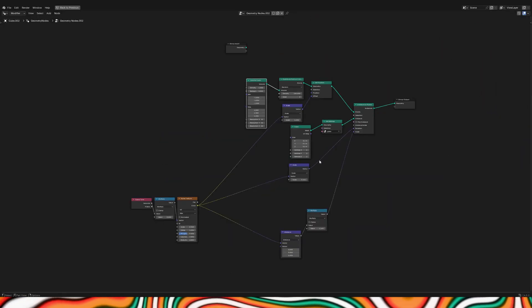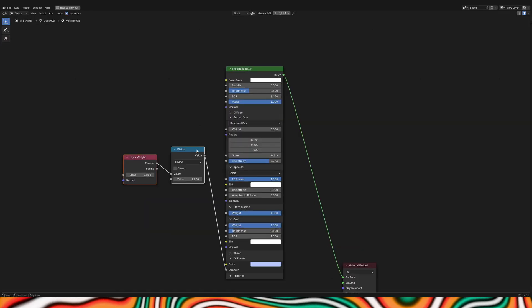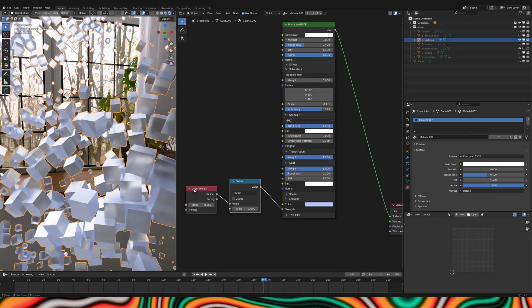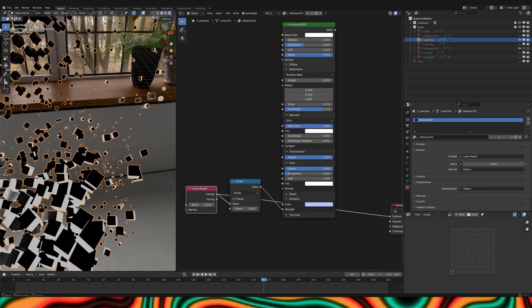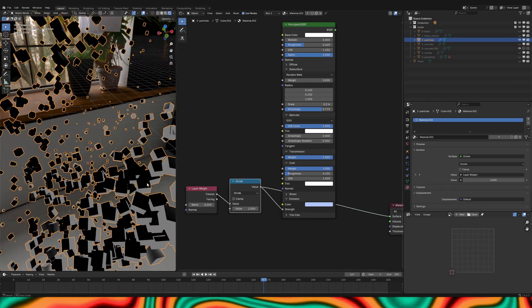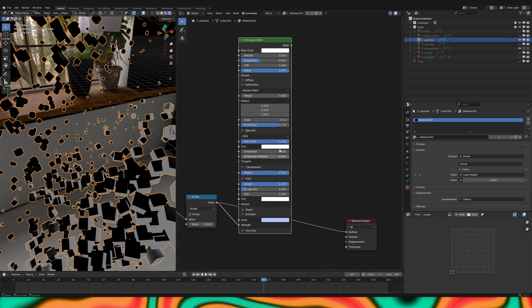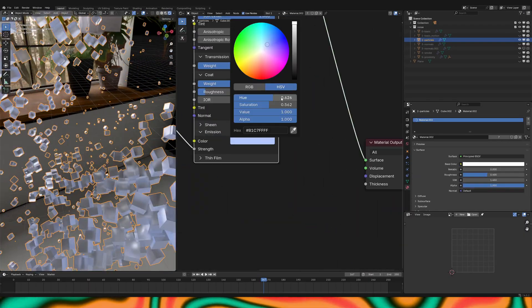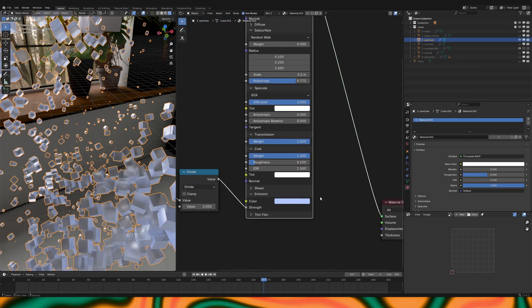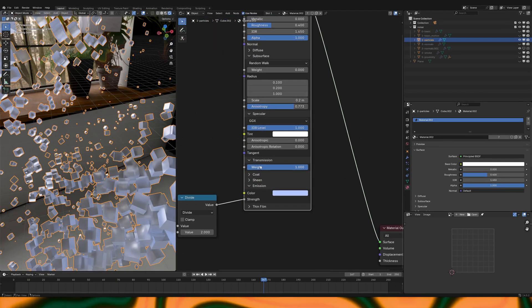This is the entire material I used on all of the objects: Layer Weight connected into Emission Strength on the Principled BSDF, with the values of the Principled BSDF set as shown in the video.